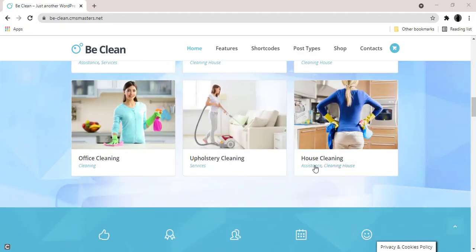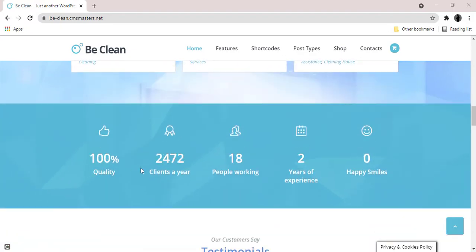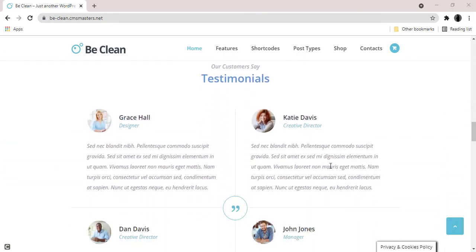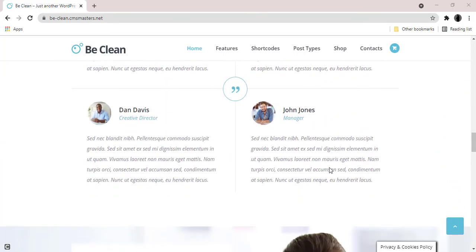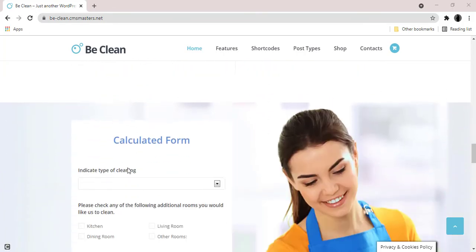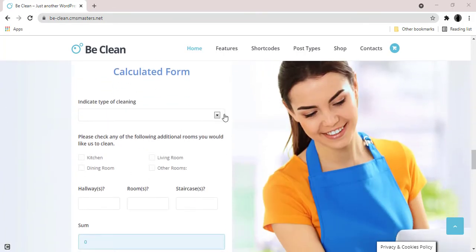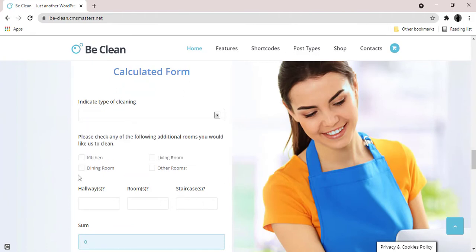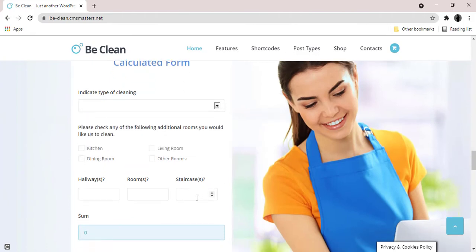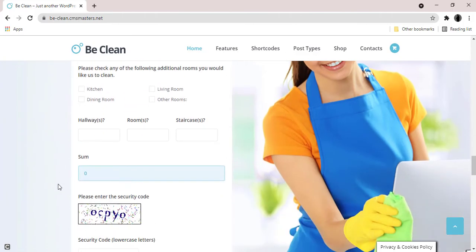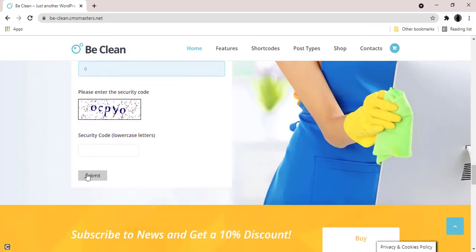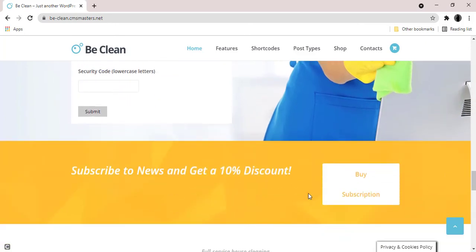With a cleaning cost calculator, profiles post type to introduce team members of your cleaning company, and a fully styled and integrated WooCommerce shop to sell goods for cleaning and laundry washing. If you are creating a cleaning company or laundry service, BeClean is a perfect theme for you.